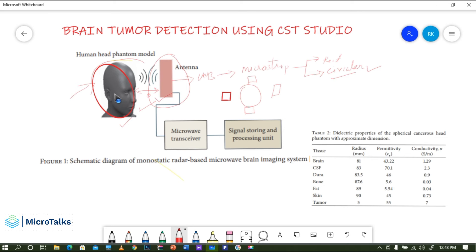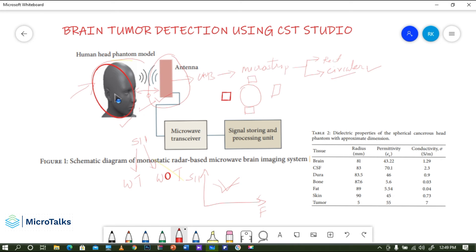We will simulate the head phantom against the antenna and observe the S11 value — the reflection coefficient. We run two types of simulation: one with a tumor present and one without. By plotting frequency versus reflection coefficient S11, there will be a difference between the two graphs, allowing us to determine whether a tumor is present or not.